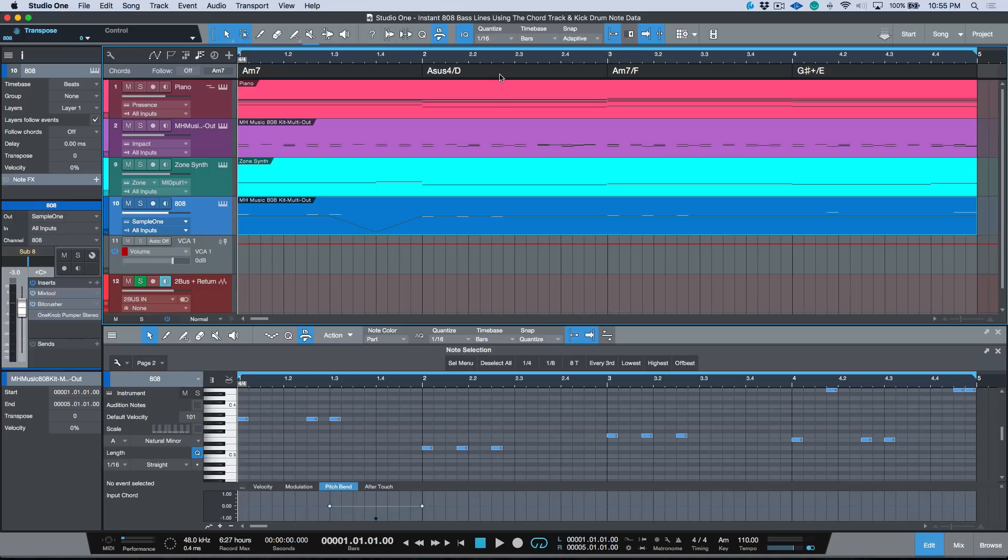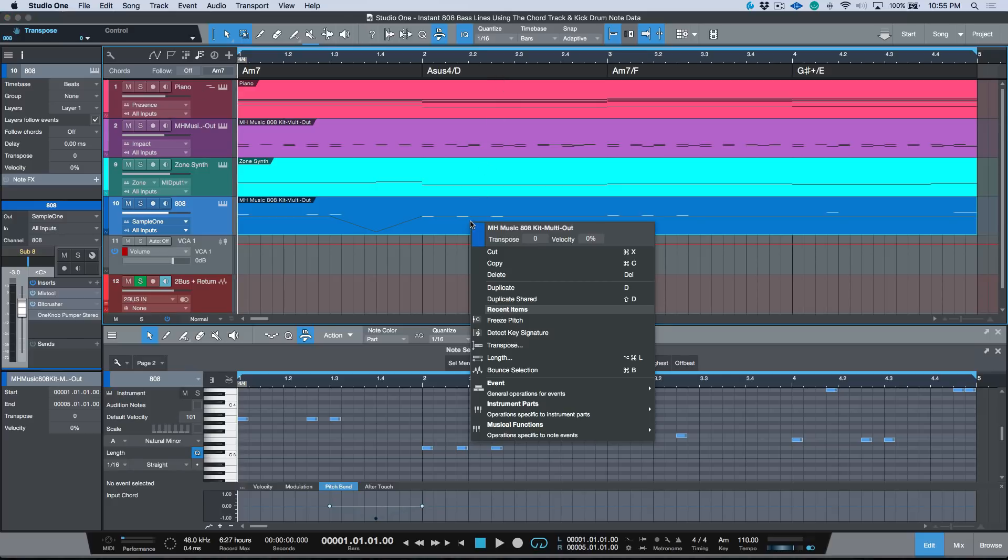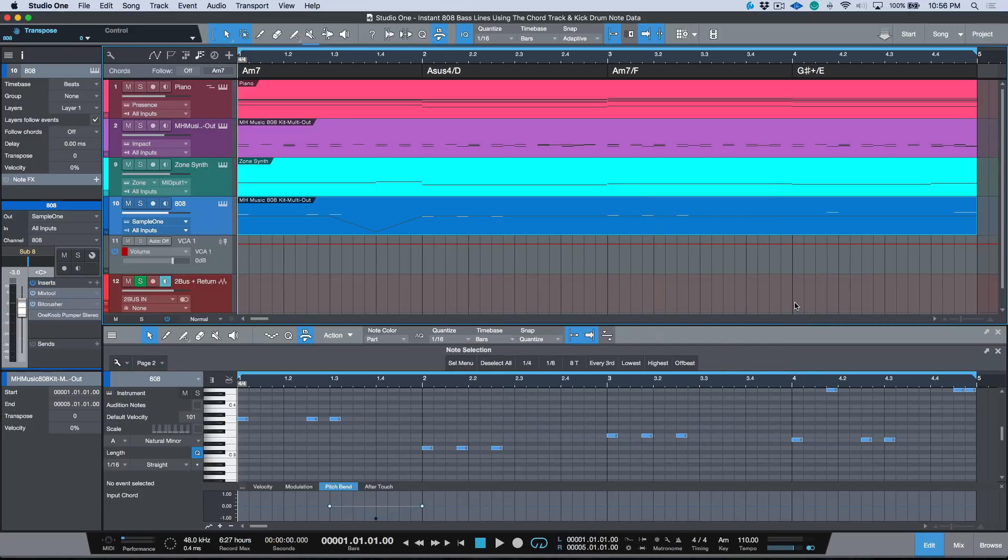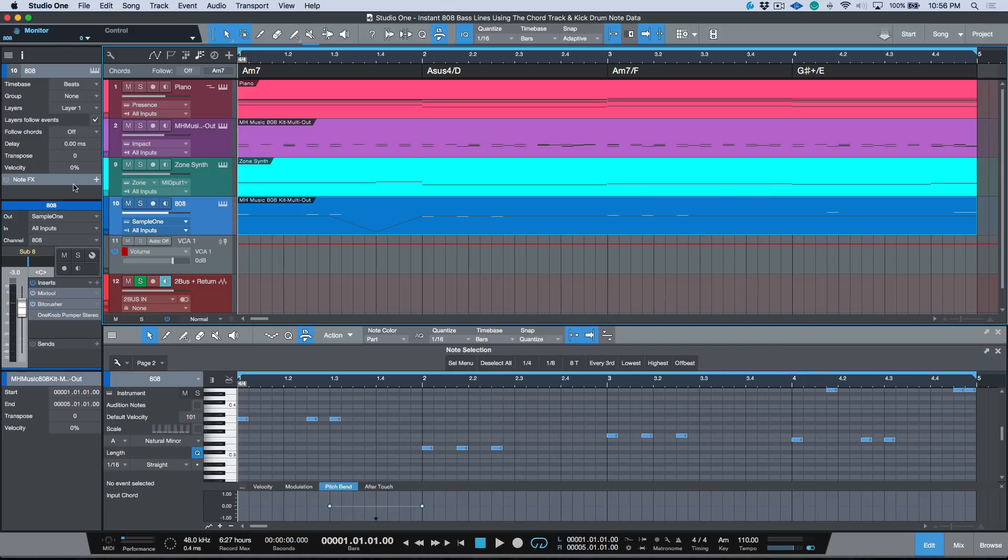And then of course, like I said, the last step is going to Musical Functions and making sure that you choose the Freeze Pitch option. And once you freeze that pitch, that becomes a new starting point. We can turn our chord track off on either the track level or we can turn it off on the global level.